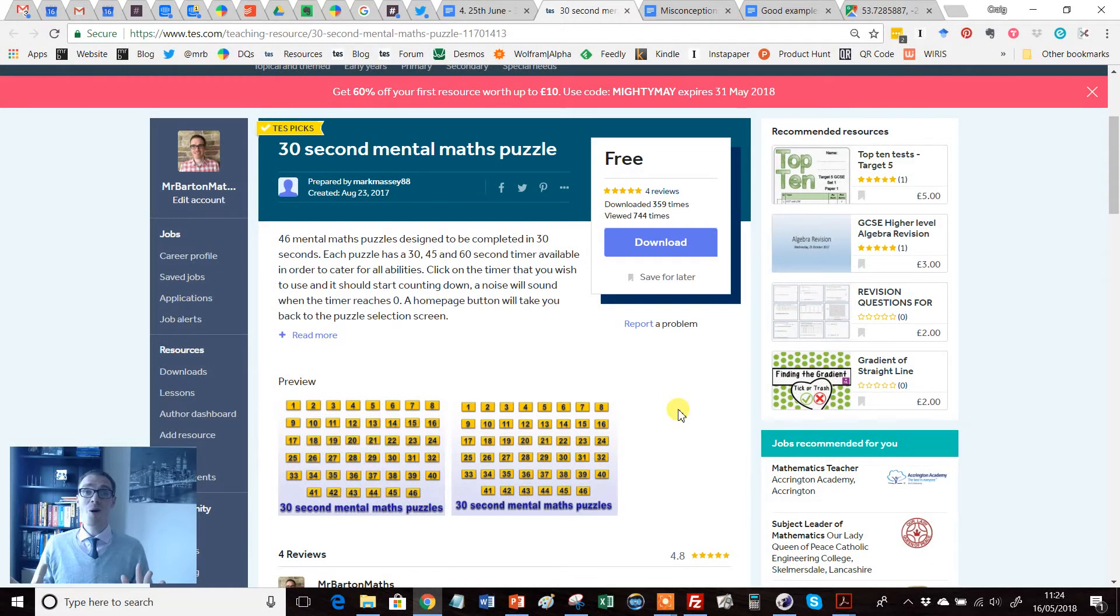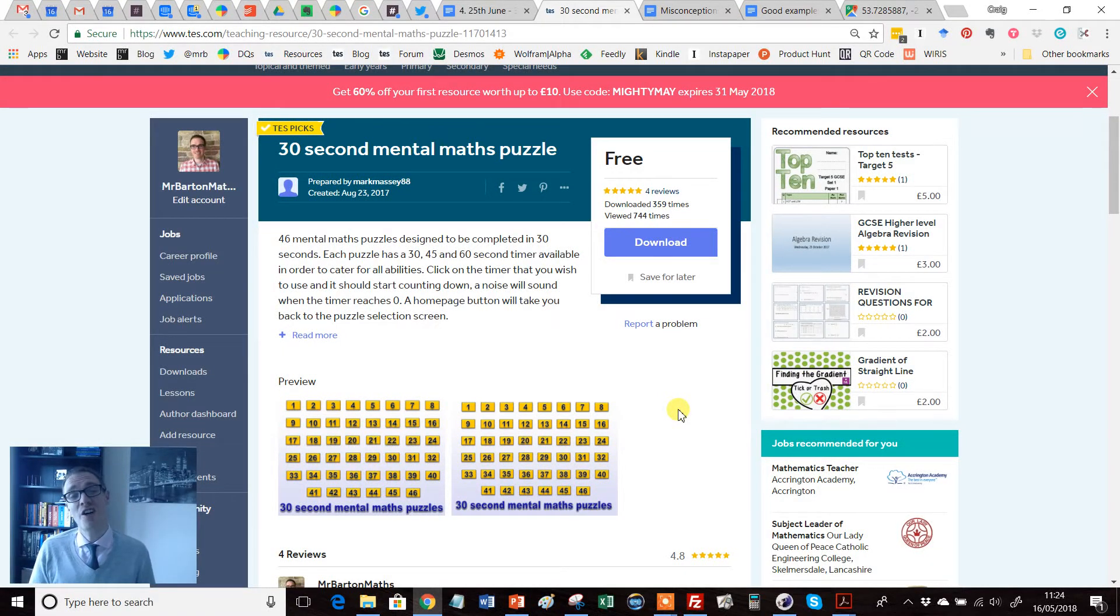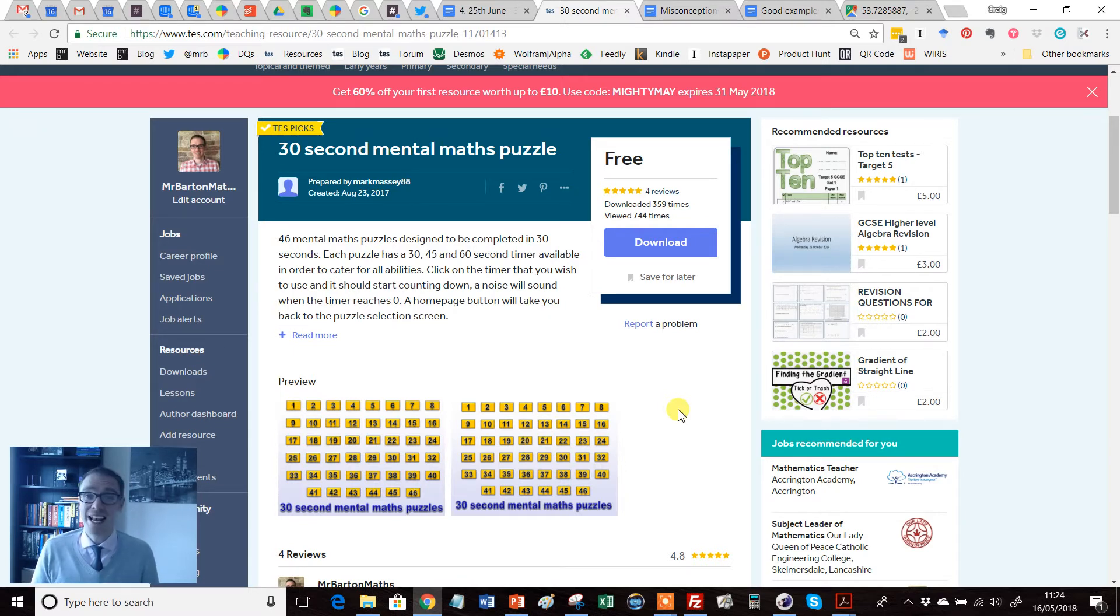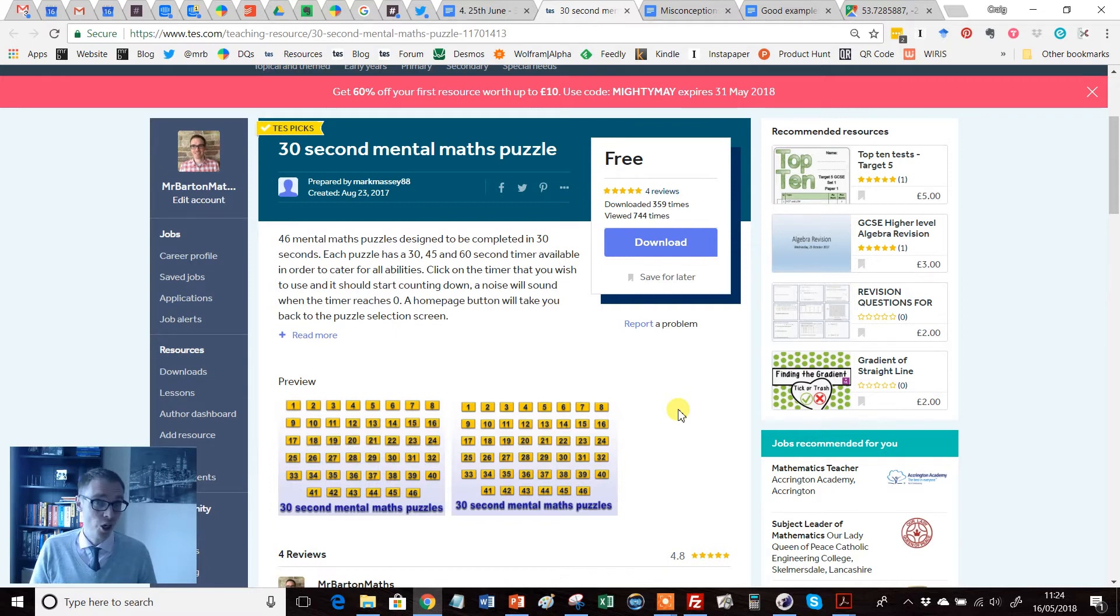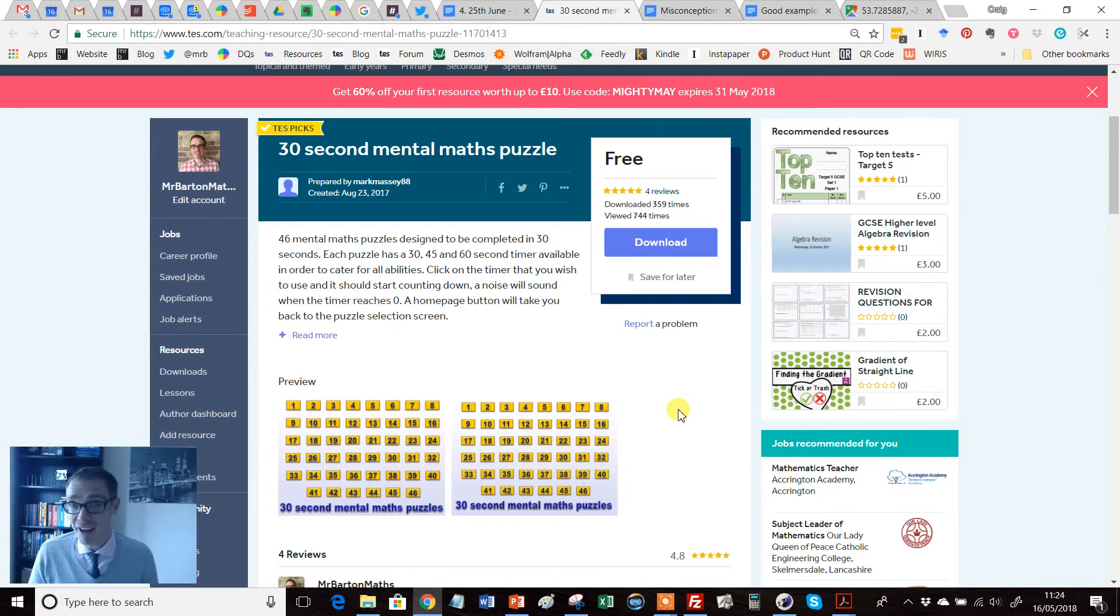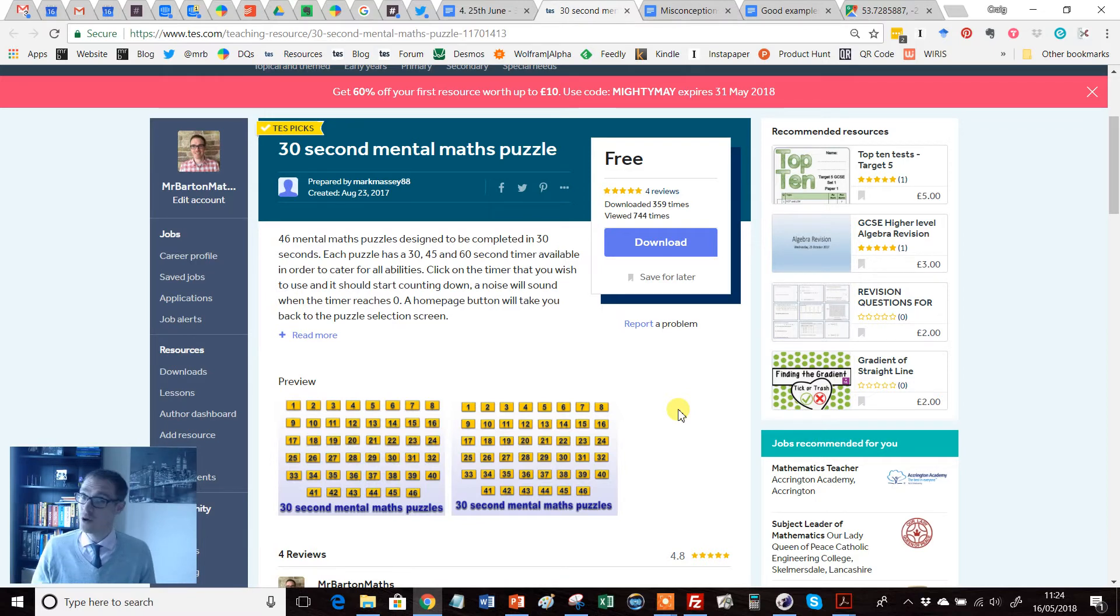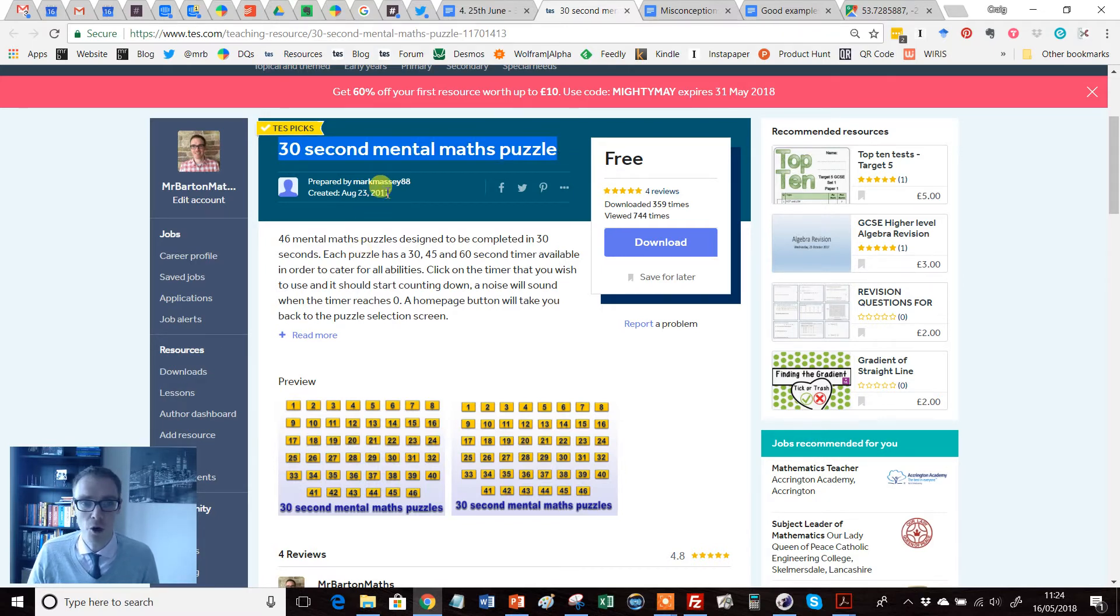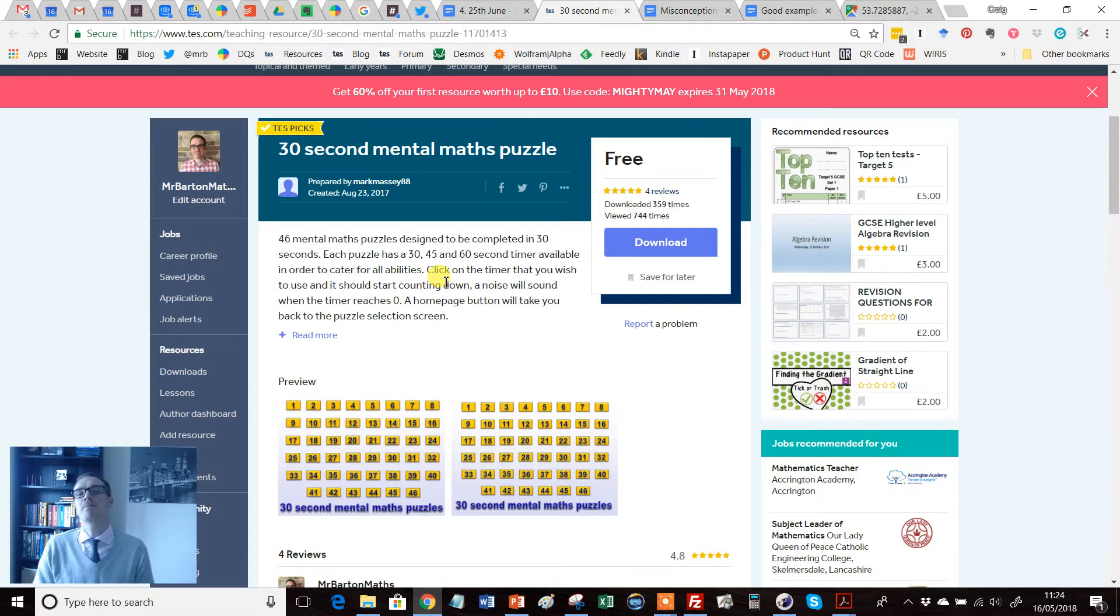Hello, and welcome to another edition of the TES Secondary Maths Resource of the Week with me, Craig Barton. I thought I'd go a little bit controversial for this week's Resource of the Week. After all, summer's on its way, I'm kicking back, so who cares? So this week's particular selection is called 30 Second Mental Maths Puzzle, and it has been kindly uploaded by MarkMassie88.